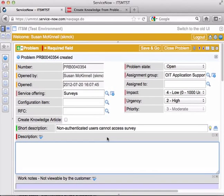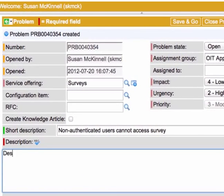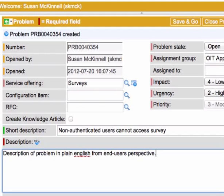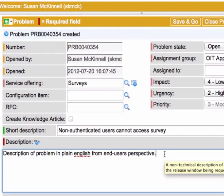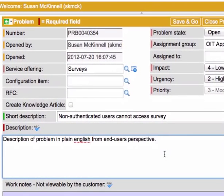I'm going to emphasize this because problem ties in closely with knowledge. There are certain things that I can do to this ticket that will open a knowledge base article and will include the text that's in the description field. So I'm not going to take a whole lot of time to type anything in here. That would be boring for you to watch, but I'll say description of problem in plain English from end user's perspective. There we go. So then I'm emphasizing that is how you're going to be filling that in.